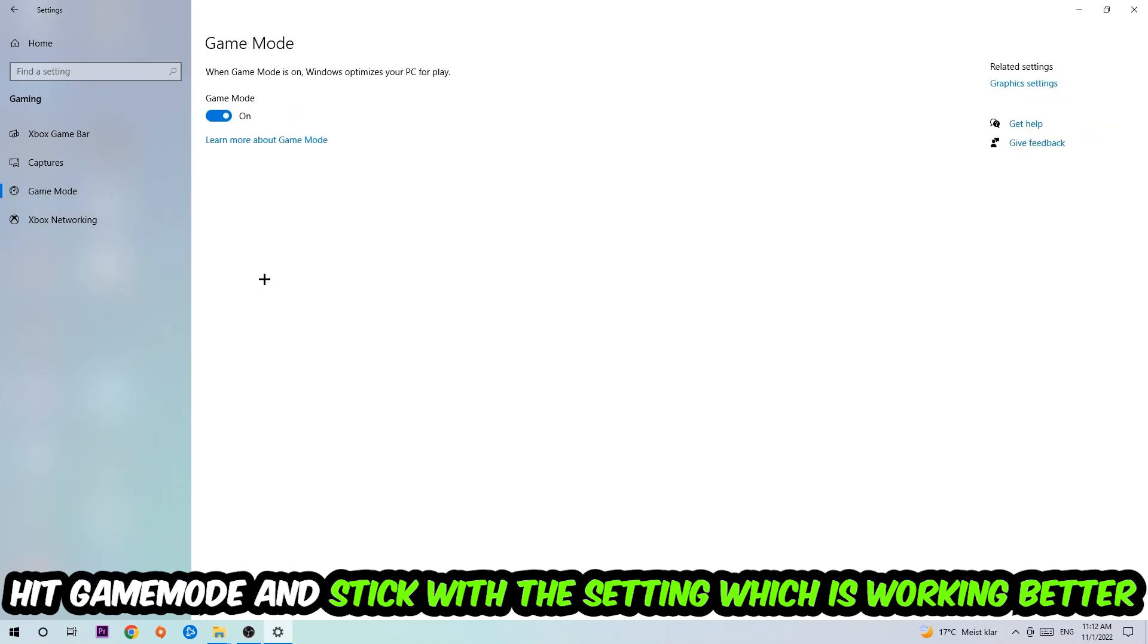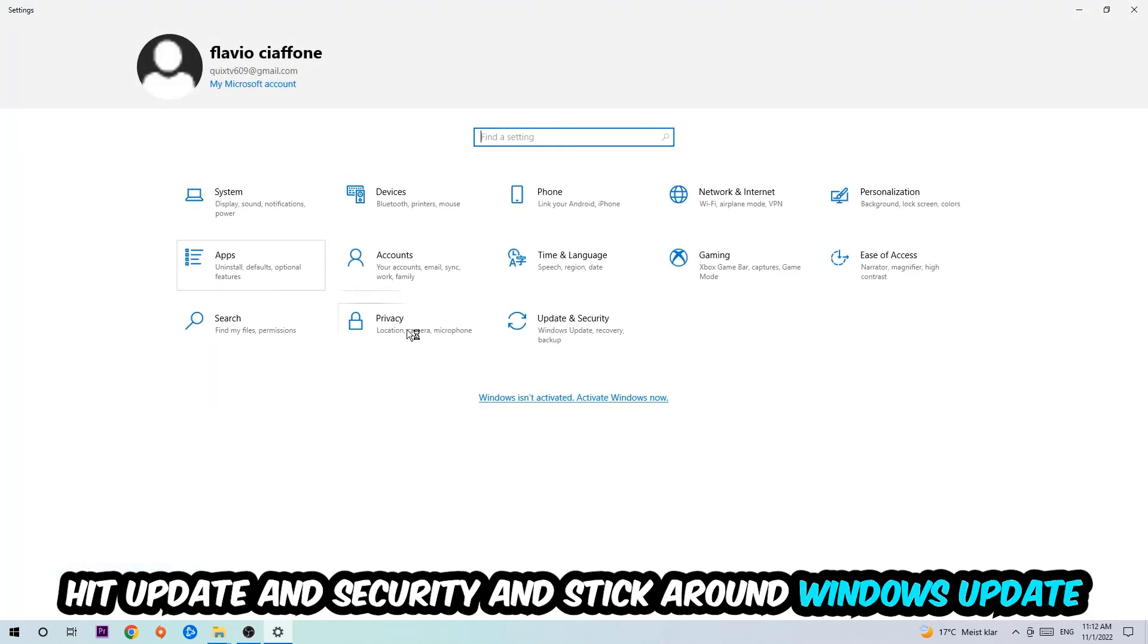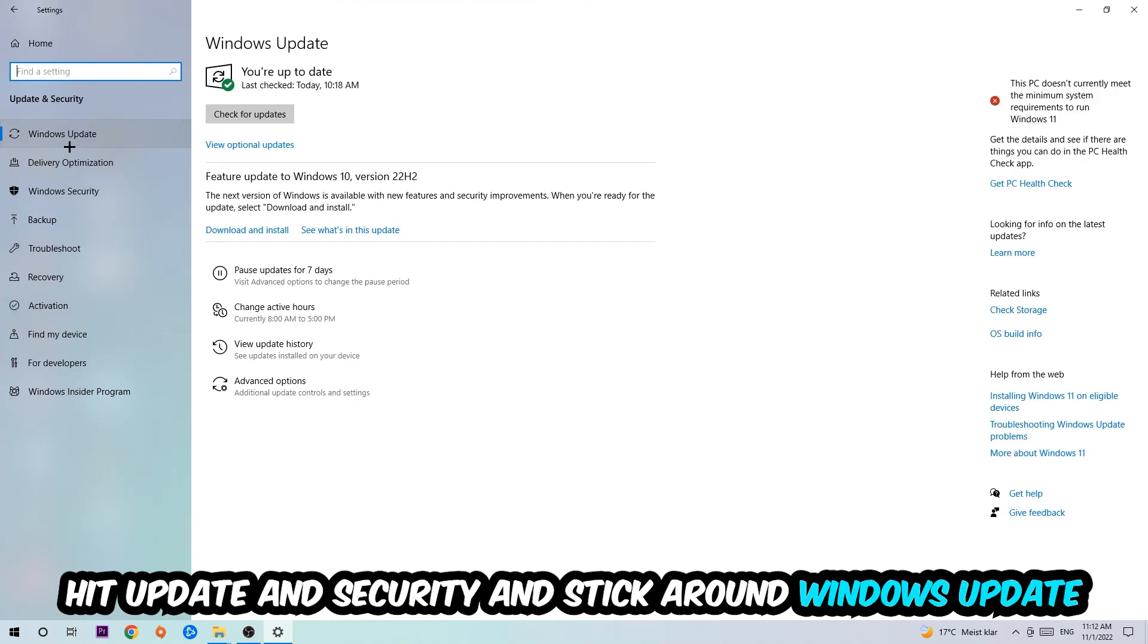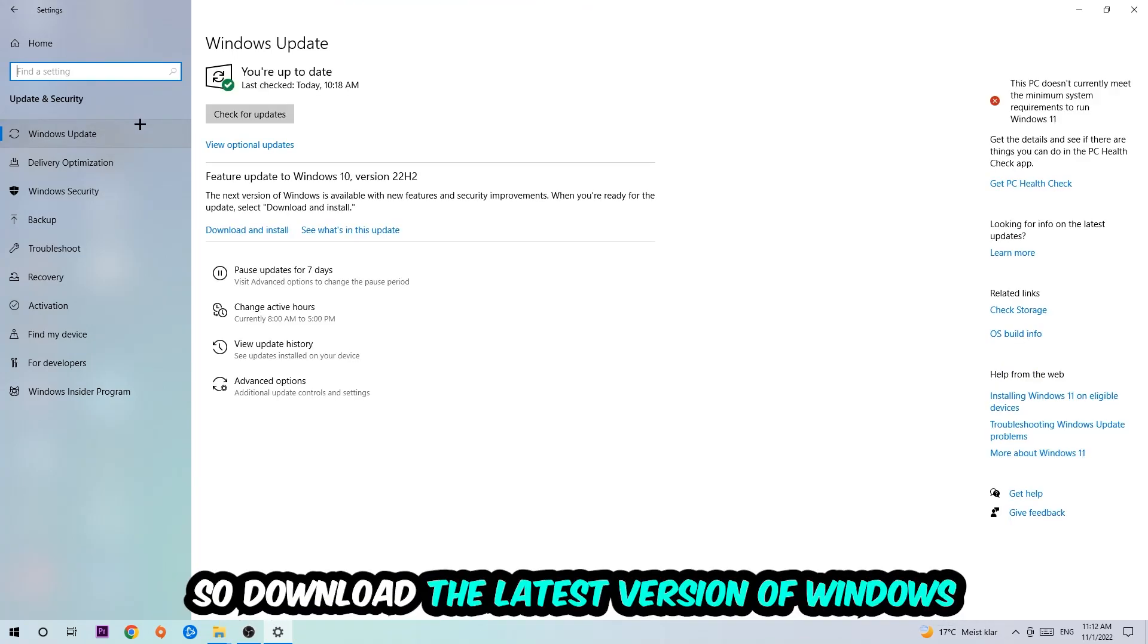Go back once and hit Update and Security. I want you to stick around Windows Update, so download to the latest version of Windows, and once you're finished with that...